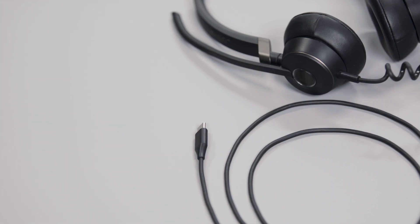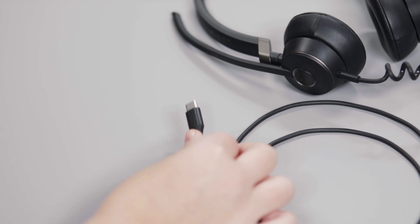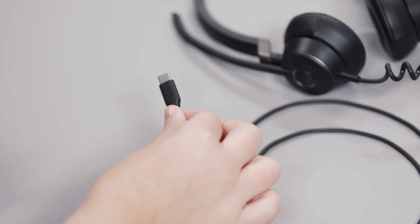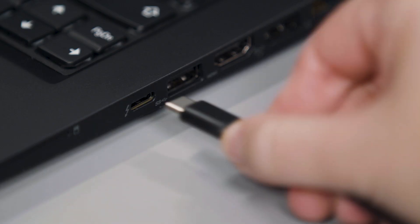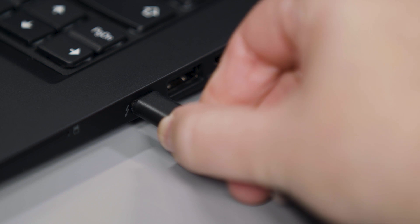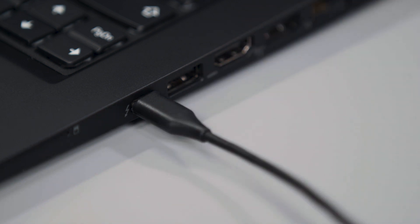If you are connecting the Jabra Engage 50 headset directly to the computer or compatible mobile device, simply connect the USB-C cable to the device.